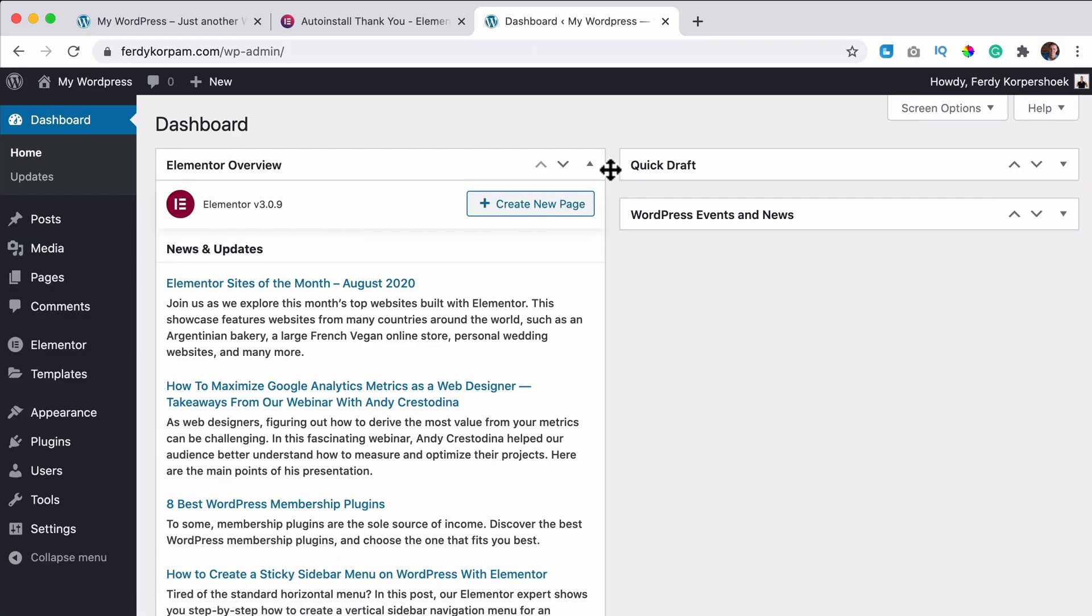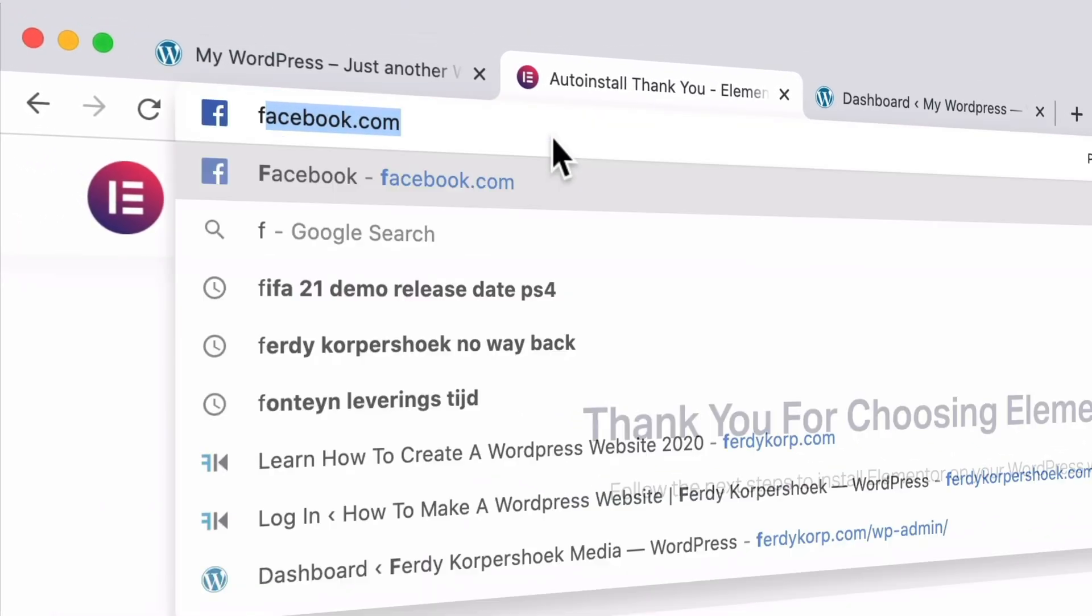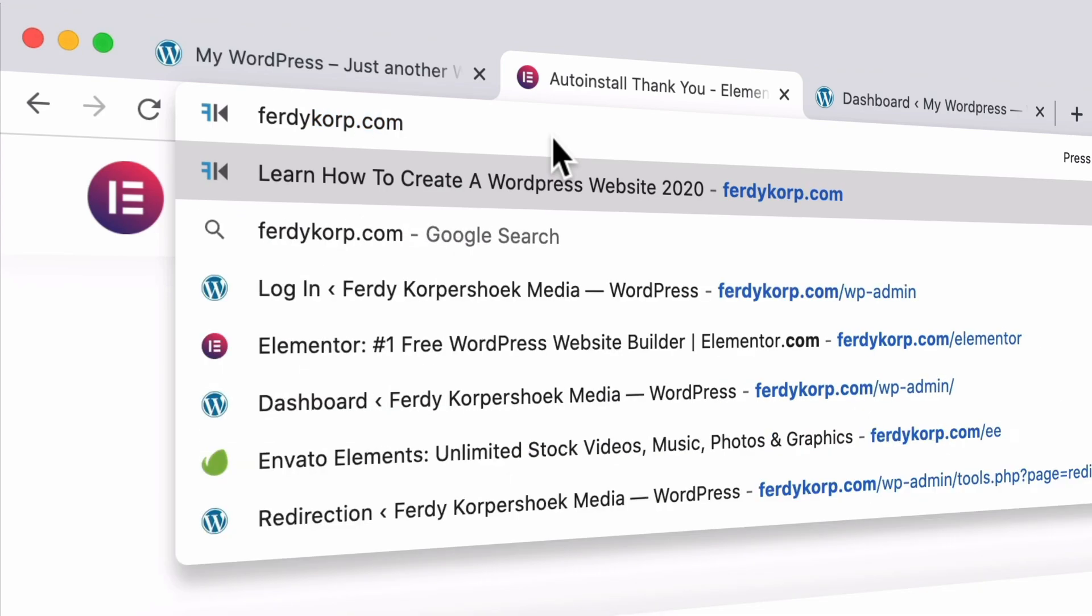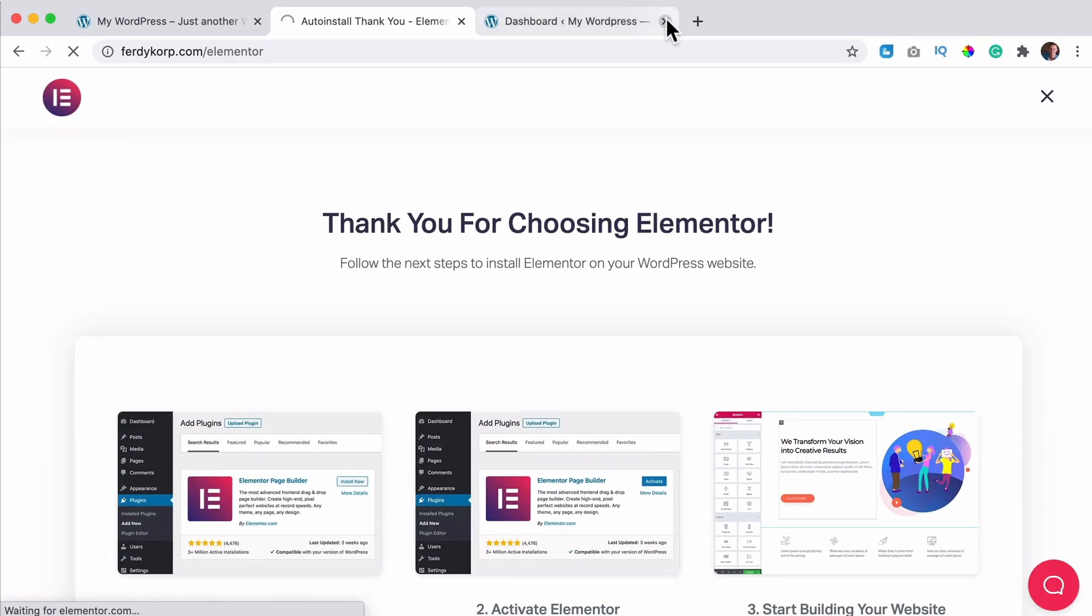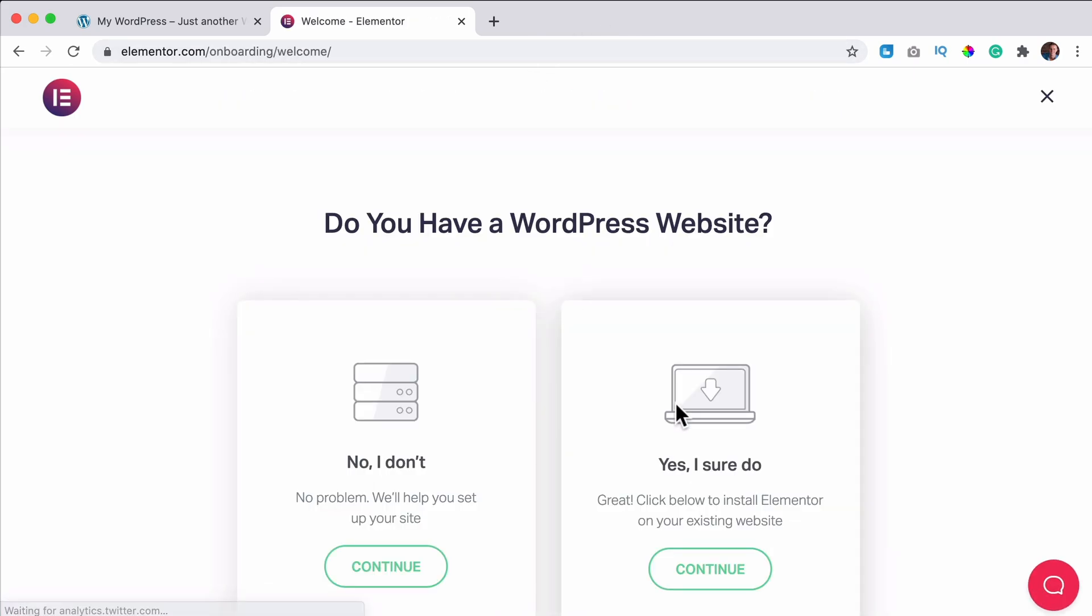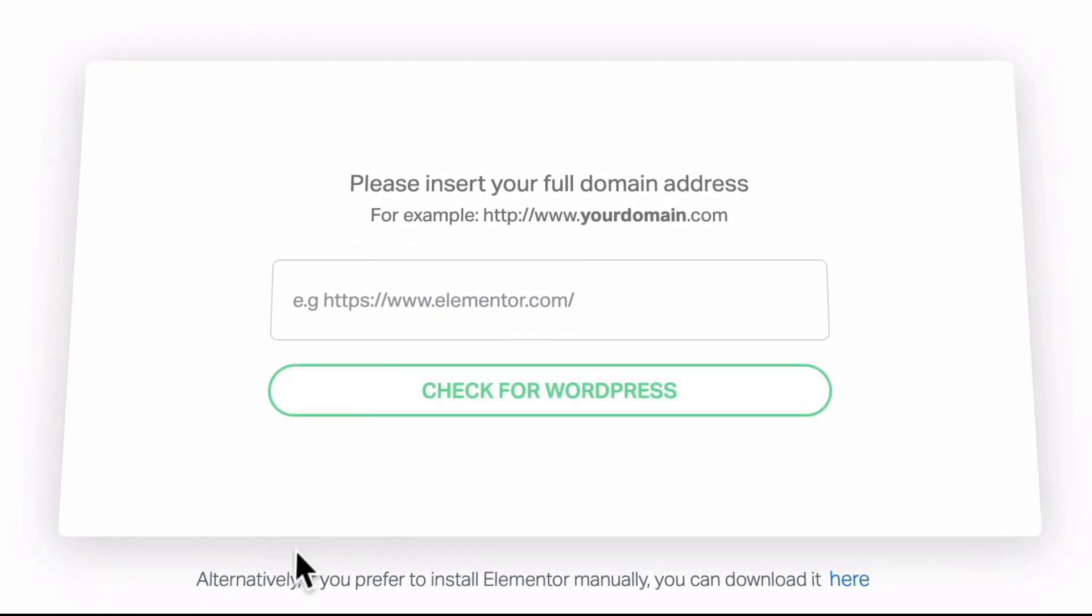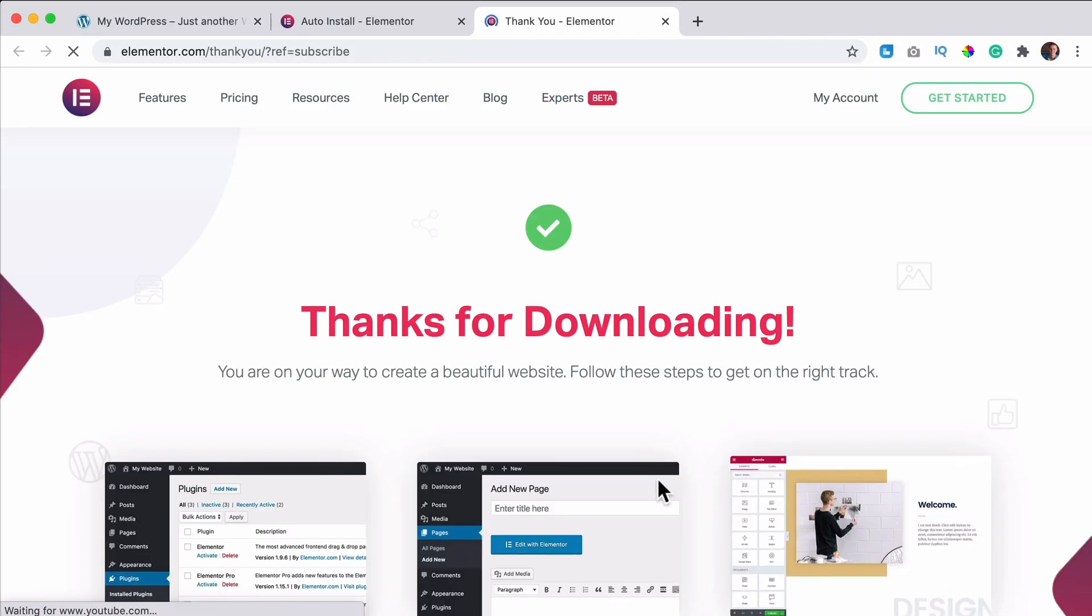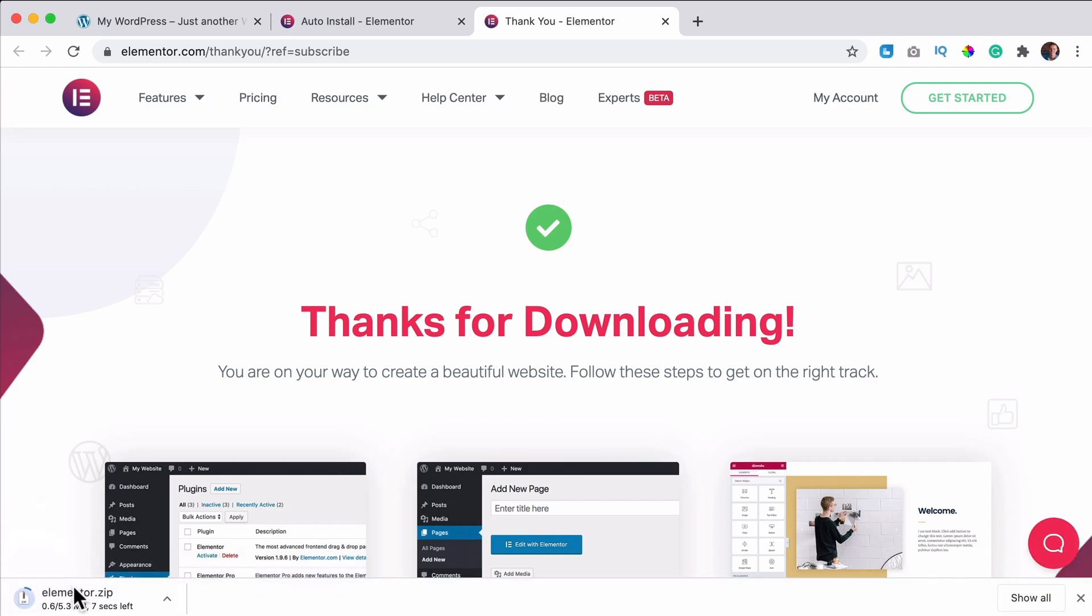What is another way? Let's go to ferdycorp.com forward slash Elementor, then go to get started. You already have a WordPress website. Click on continue. And then here below, you can say alternatively, if you prefer to install Elementor manually, you can download it here. So now it will be downloaded over here.